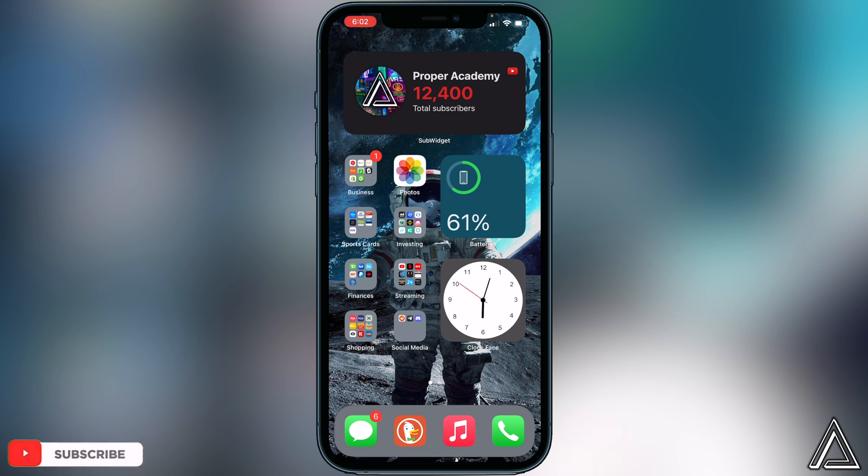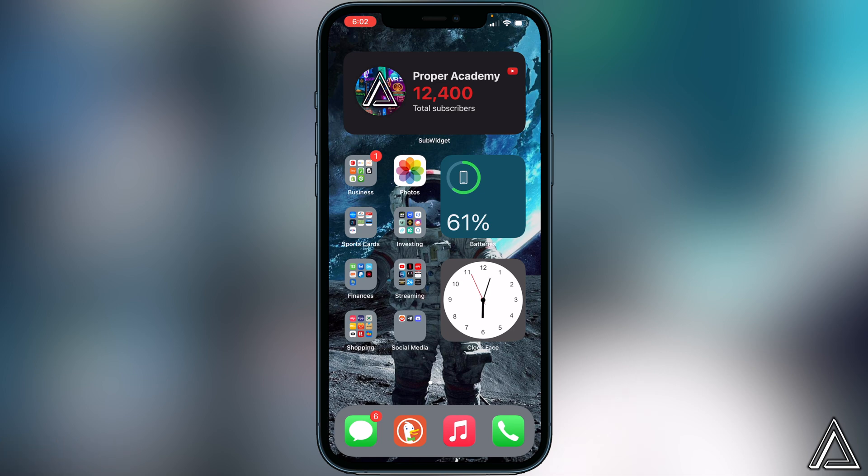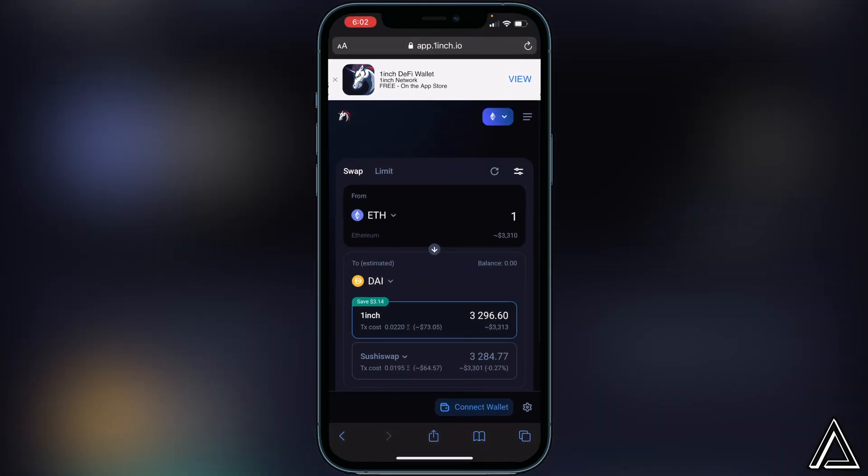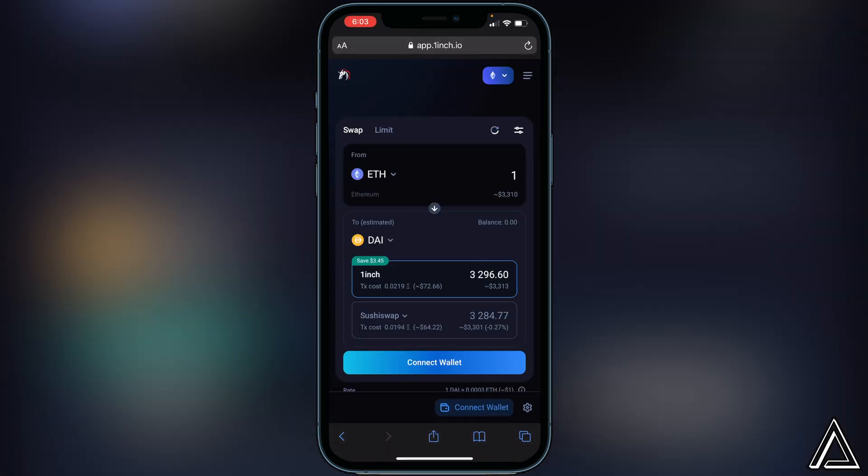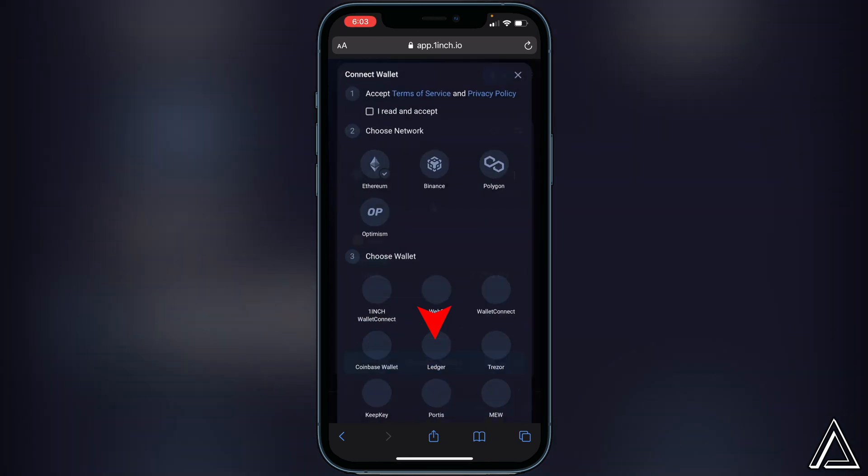All you guys have to do is go to the link I have in the description. It'll bring you over to the 1inch exchange application where then we're gonna have to connect our wallets. If you just click on that link I have there, it'll bring you over to the 1inch exchange application and all you have to do is click on the connect wallet button here at the bottom.